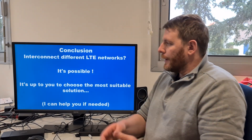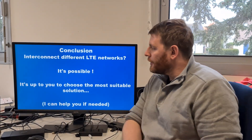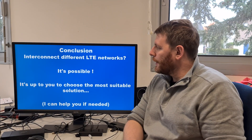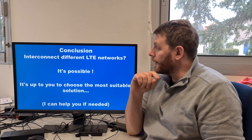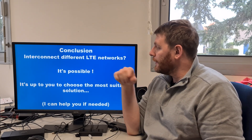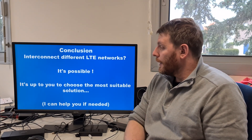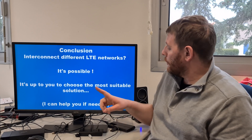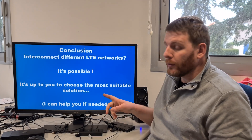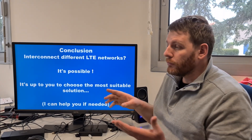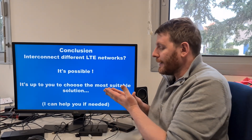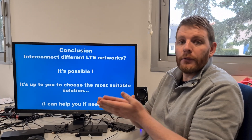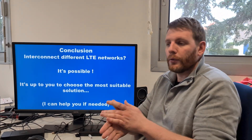Now, this is the conclusion. Interconnecting different LTE networks: it's possible. It's up to you to choose the most appropriate solution for your needs. I can help if needed — don't hesitate to contact me.